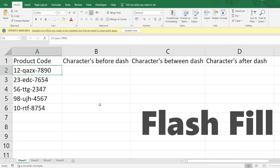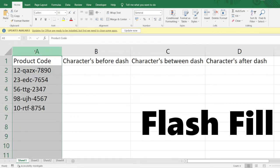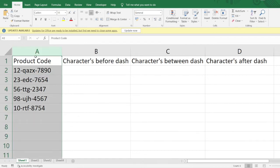Hello everyone, welcome to the Excel Problem Solving series. In this video we will be learning a very interesting concept which is Flash Fill. You can see certain characters present in column A which can be considered to be codes for certain products in a grocery store or supermarket.